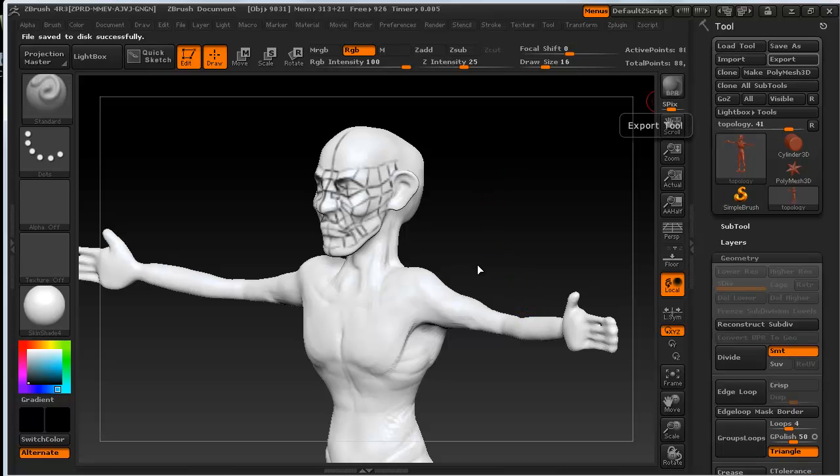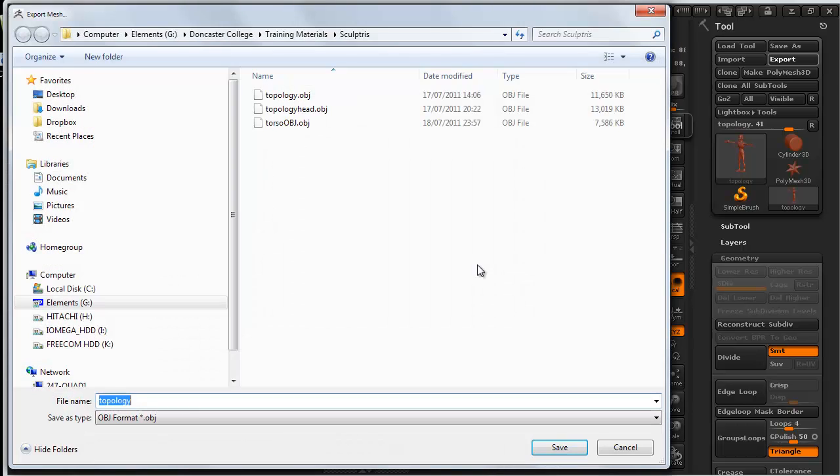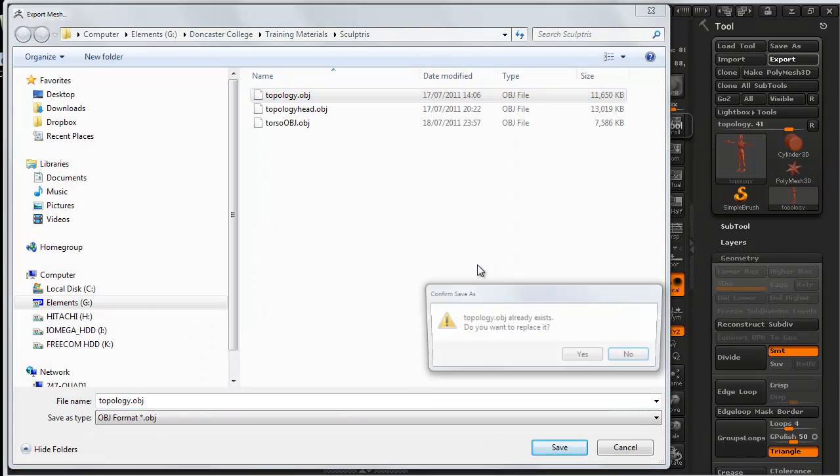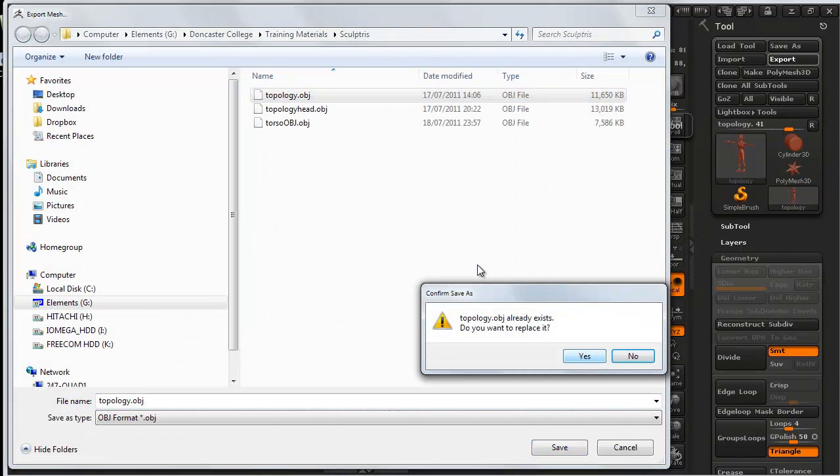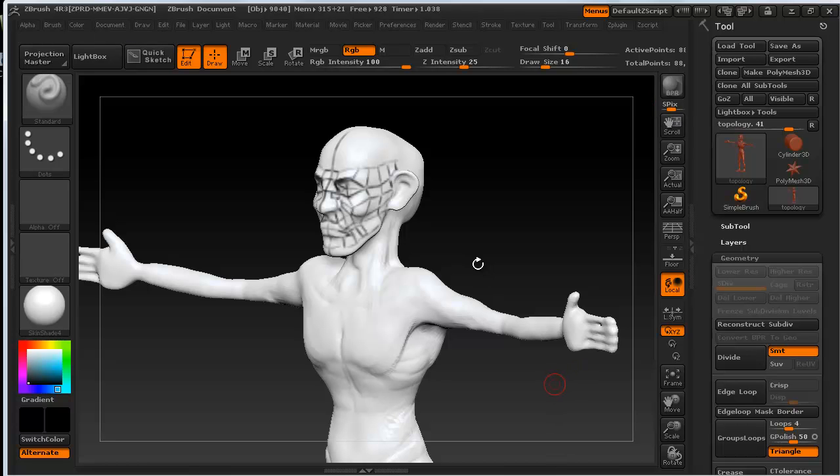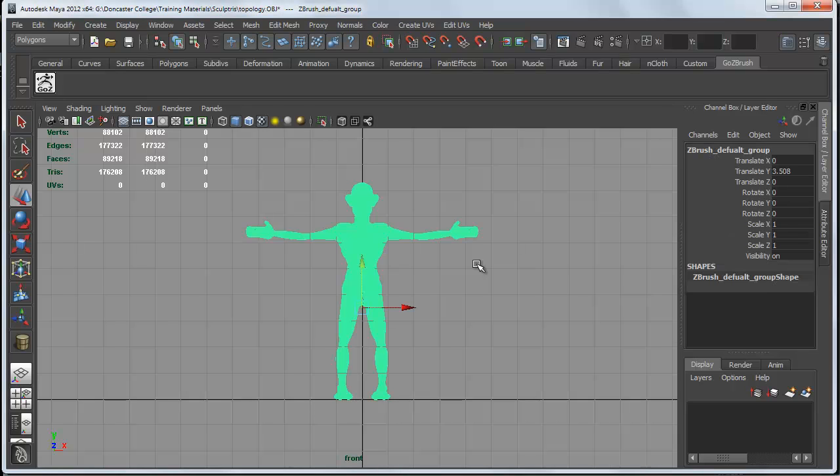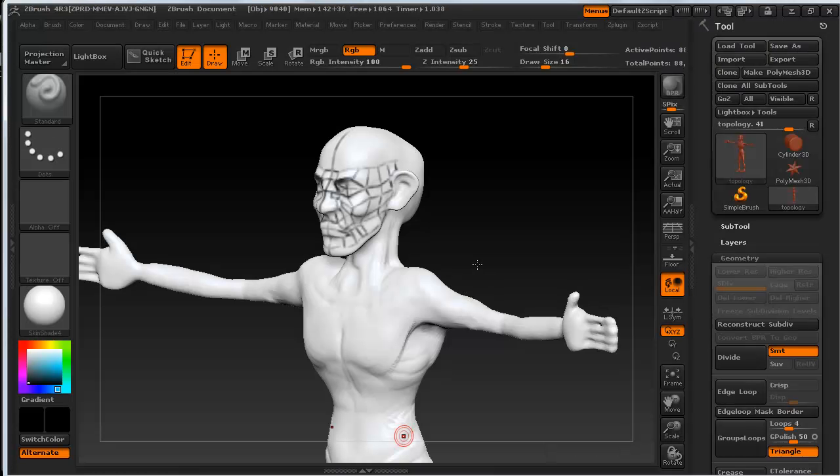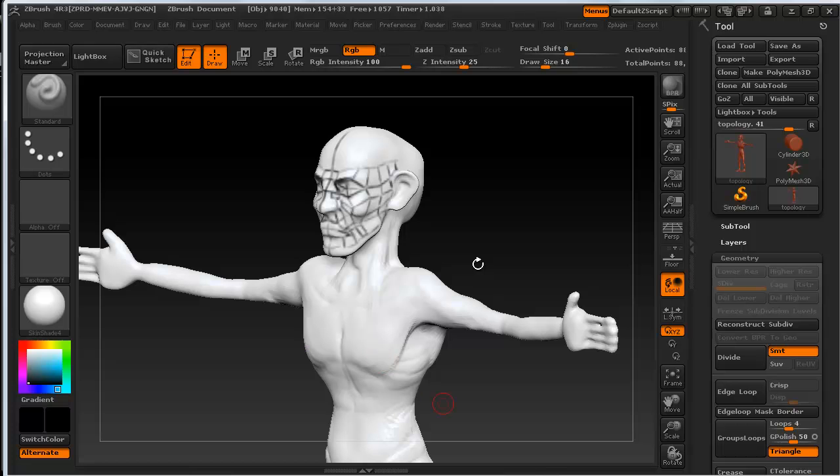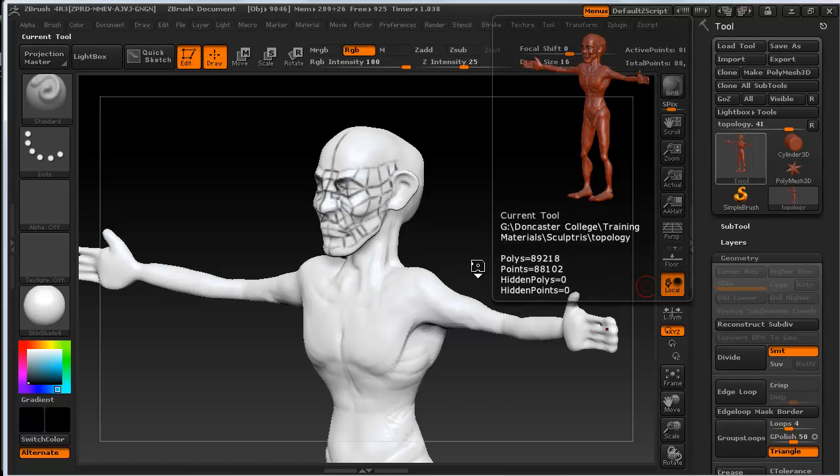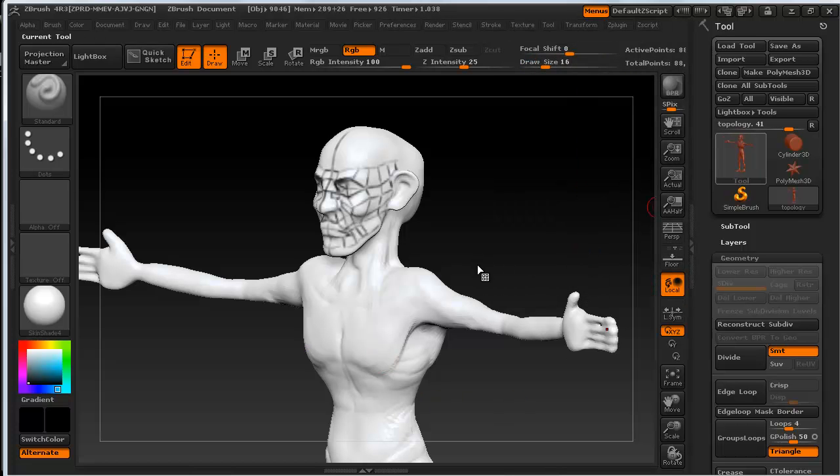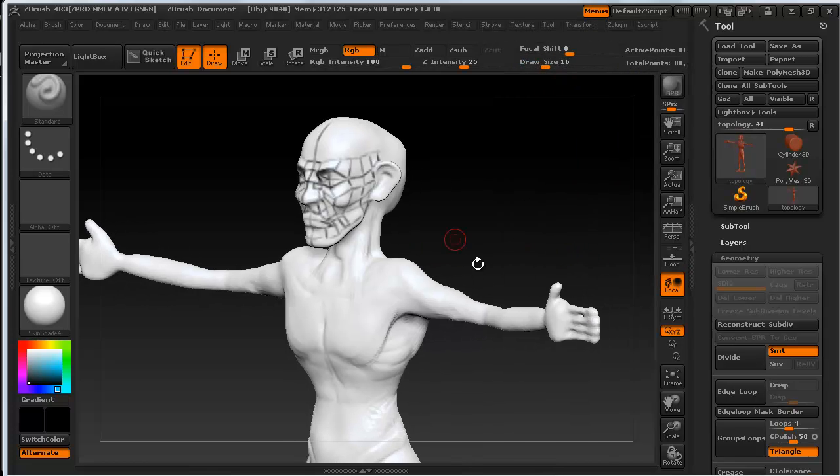Okay, so we're just going to export this out as an OBJ. We could use the GoZ button, but the OBJ format just allows us to keep the process simple if you don't get the GoZ button working. So here it is inside Maya. What we've got is 176,000 polys I think it is in total, triangle polygons. Which is something like 87,000 quad polys. And as you can see, it's way too big.